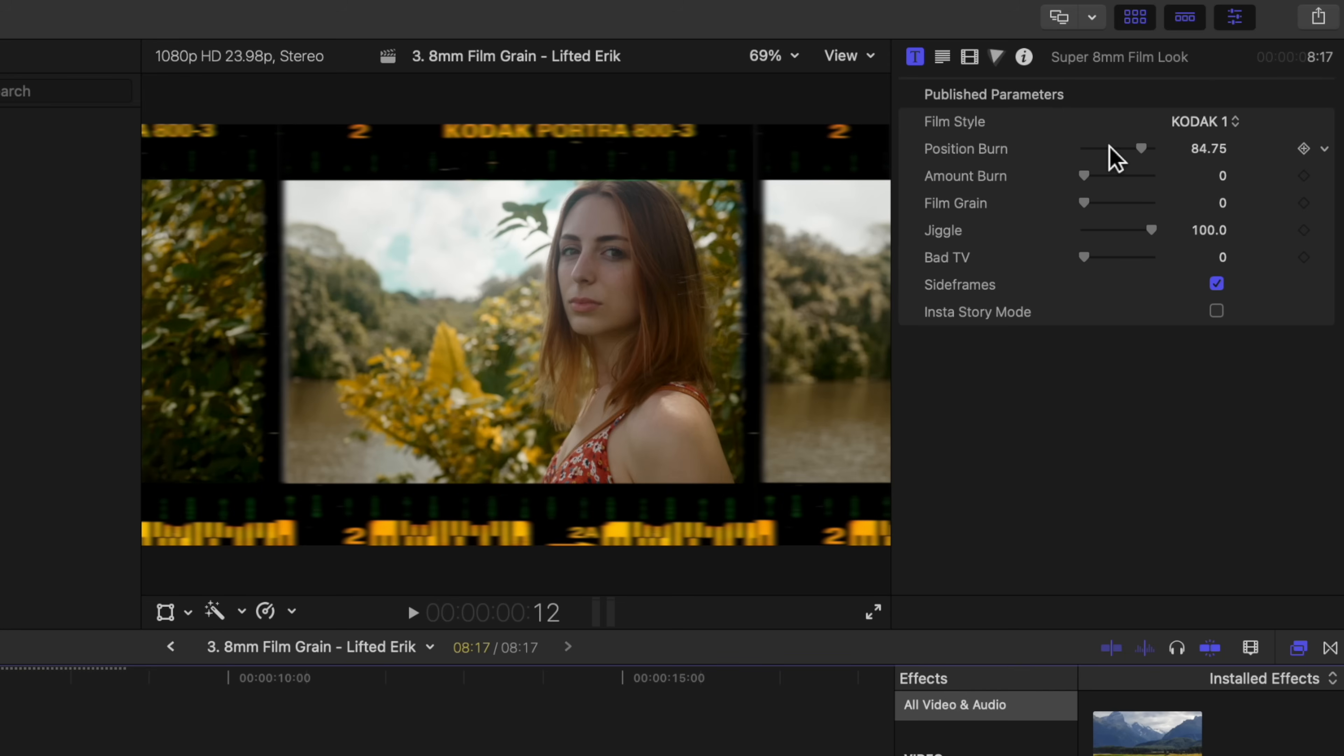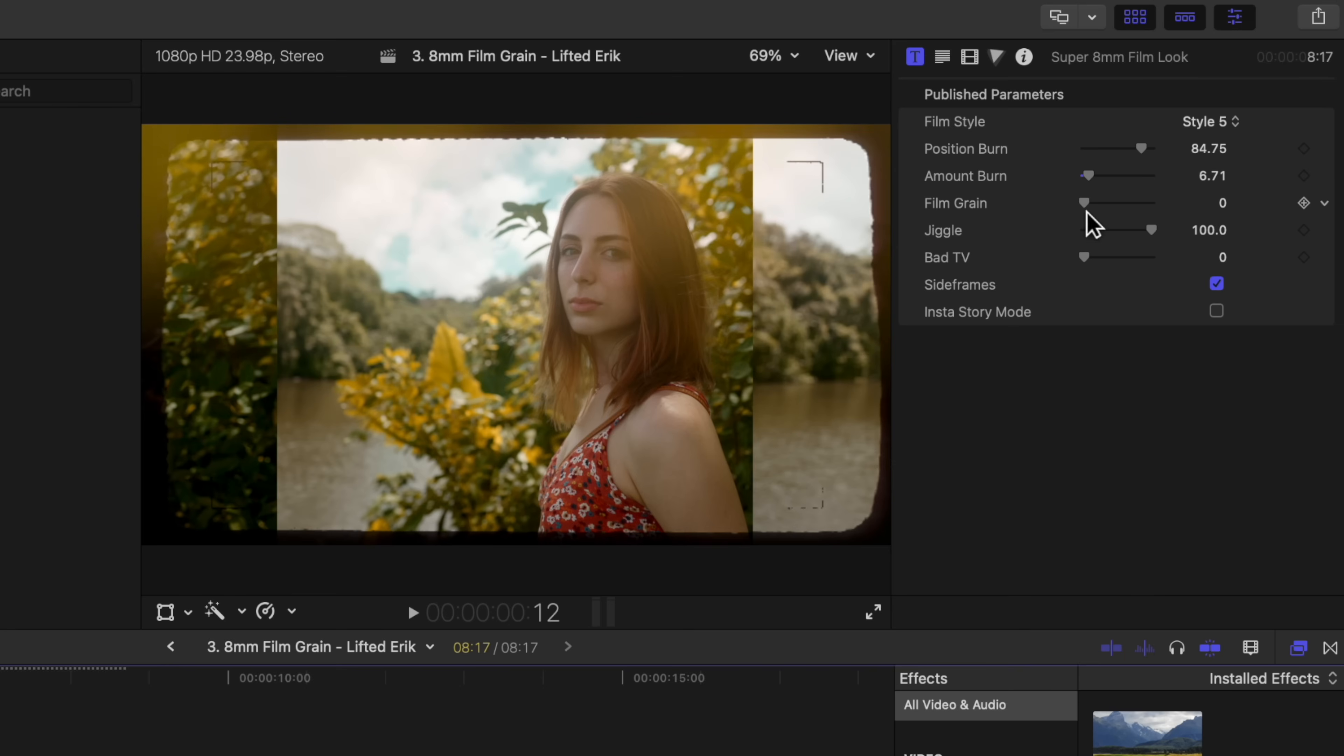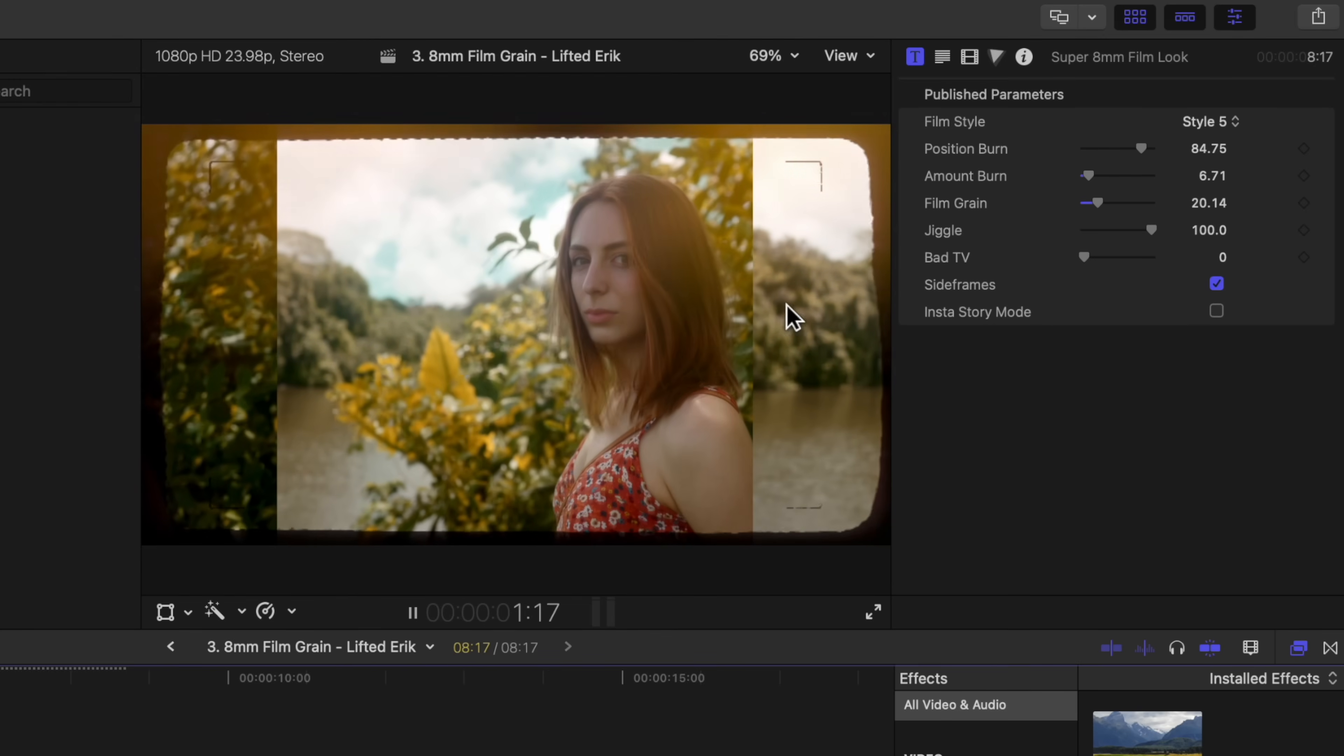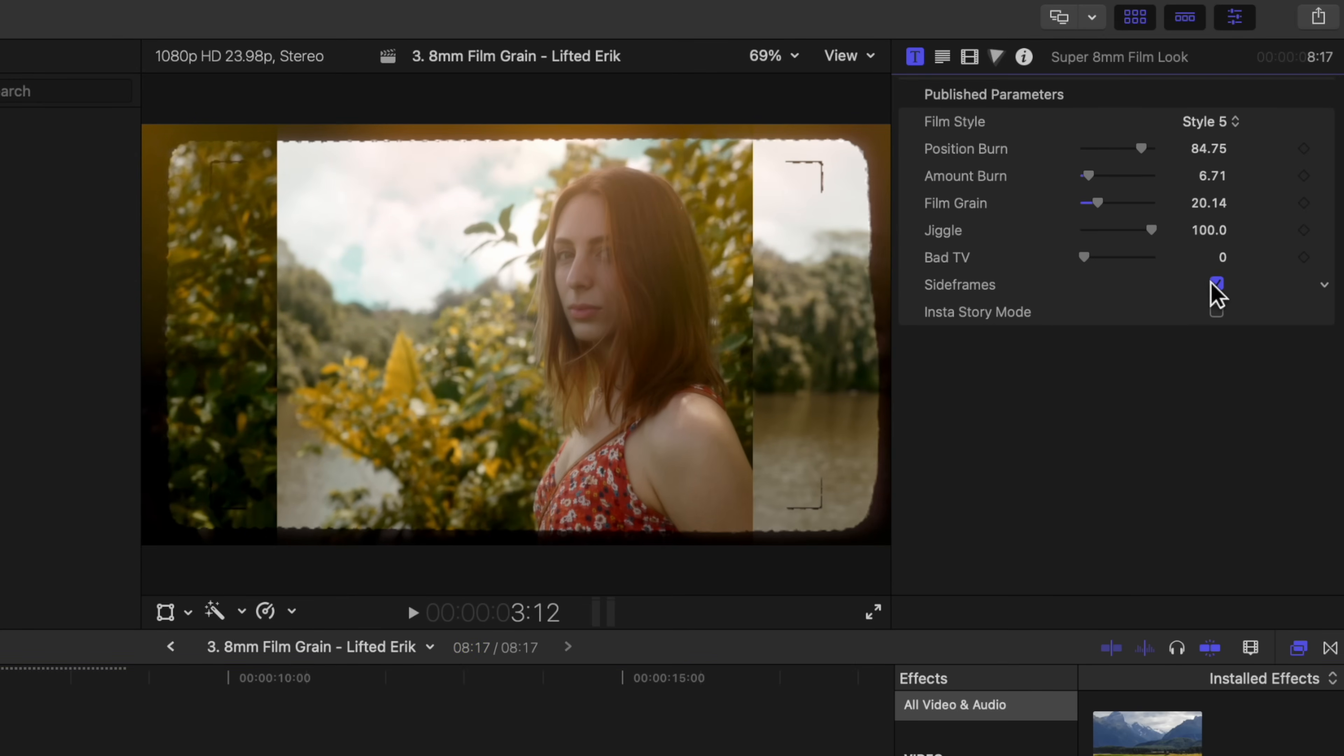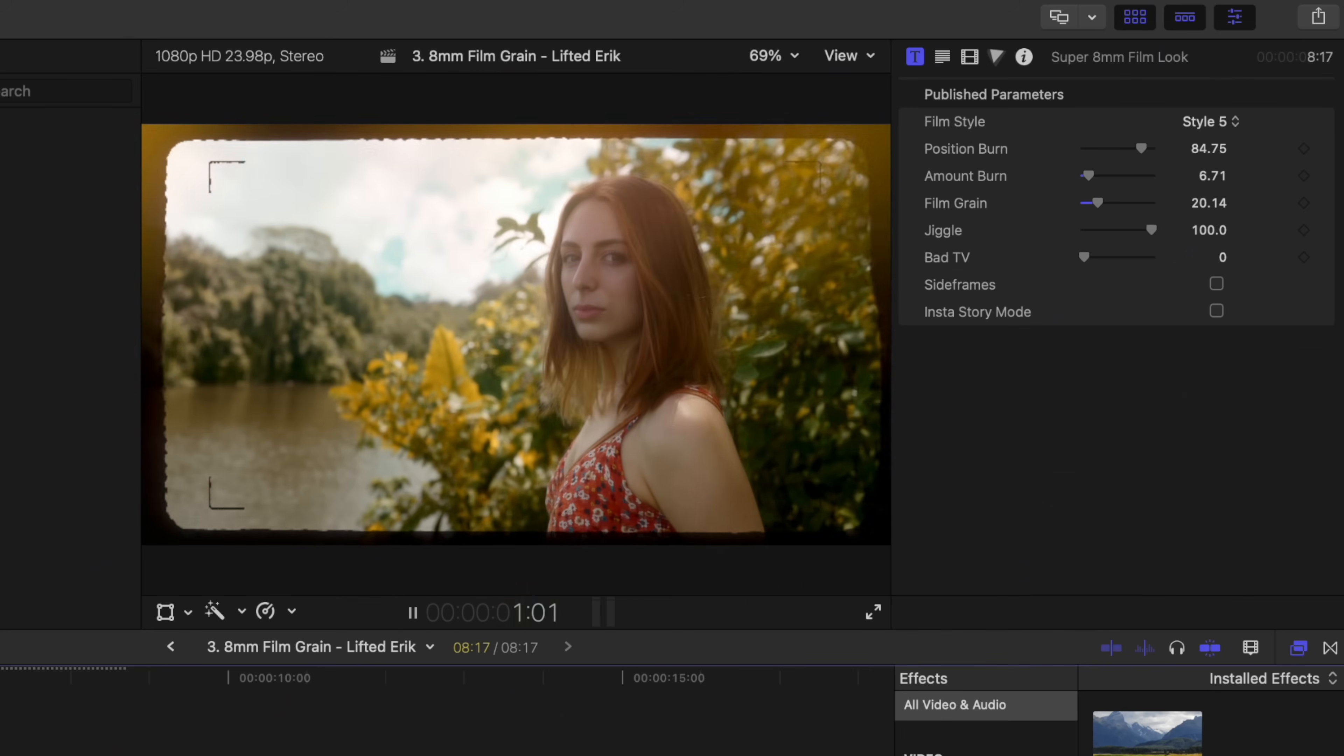If we come over to the right side, we can change the film style. I'll change it from this Kodak one over to something like style five. You'll see that it adds this really nice border over on my video. I can drag up stuff like the film burn amount, the film grain, the position of that film burn. Then we can just push play and see how that's affecting our video. We can also disable these side frames so it's got the full image on it. This can be a fun way to stylize your video really quickly and give it that nostalgic feel.